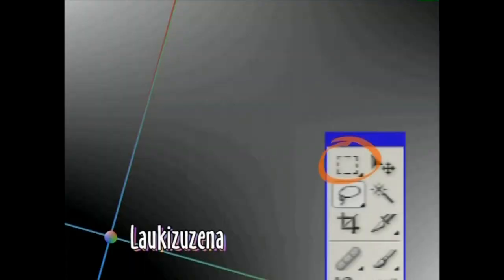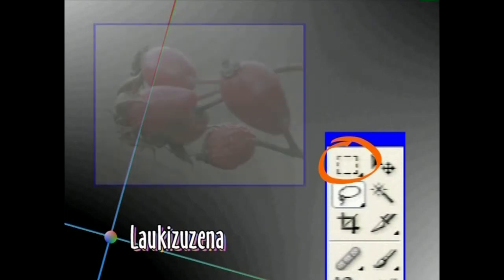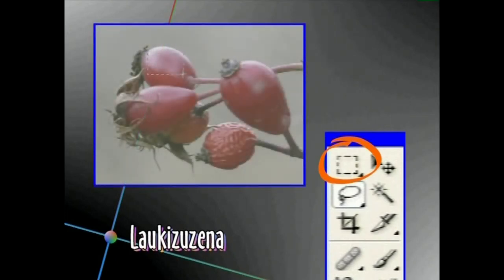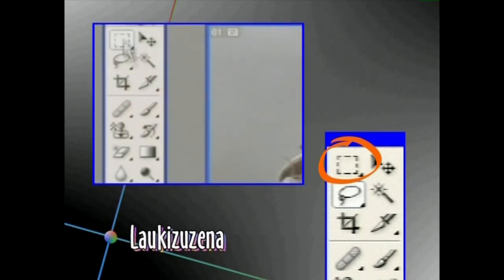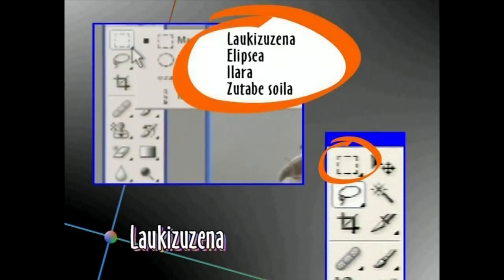Hautatzeko Tresnek irudi baten alderdi bat hautatu eta haren gainean jarduteko aukera ematen dute. Laukizuzena Tresna irudian eremu laukizuzenak aukeratzeko erabiliko dugu. Saguaren eskuineko botoiaz ikonoaren gezitsua sakatuz gero, beste aukera batzuk eskaintzen dizkigu formaren aldetik: elipseak, ilara edo zutabe bakarra.